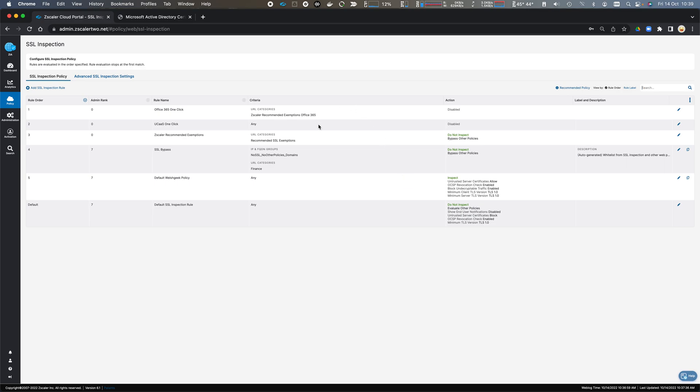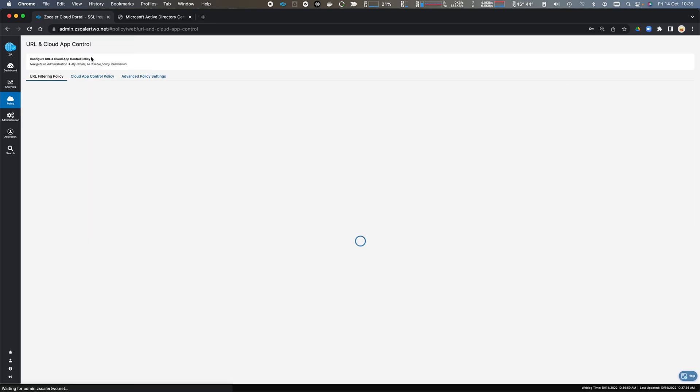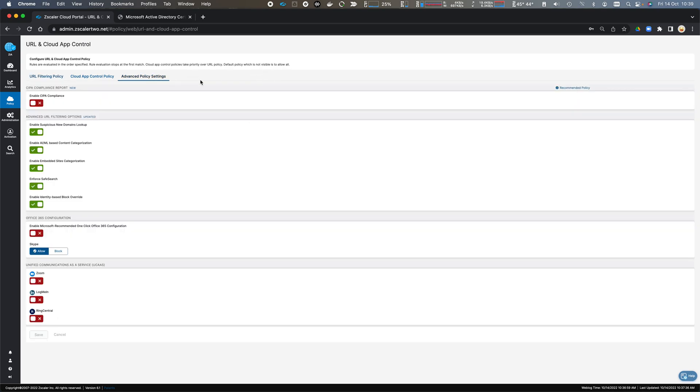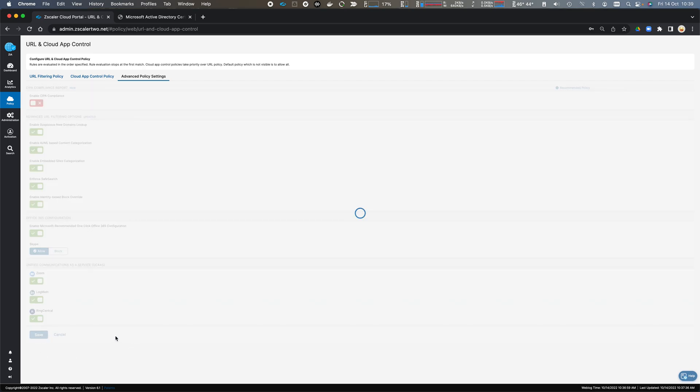These configurations here for Office 365 and UCAS are derived from cloud app control policy. If we come across to our advanced policy settings, we can enable the O365 one-click configuration. We can enable unified communications as a service configuration for Zoom, LogMeIn and RingCentral and click Save.